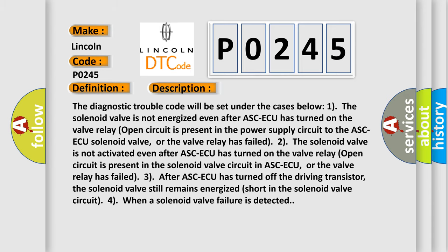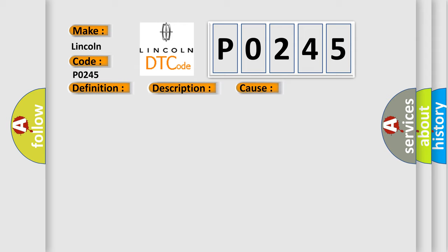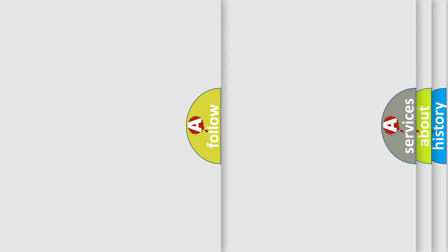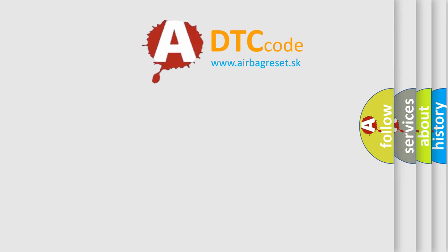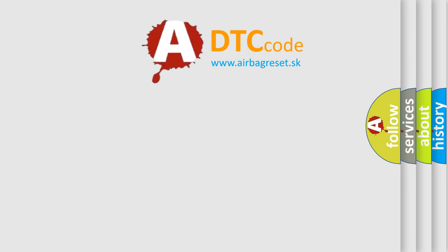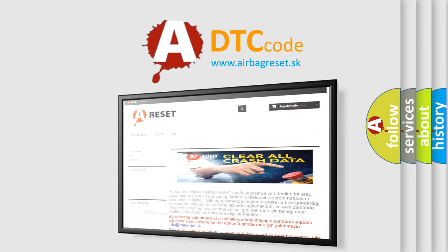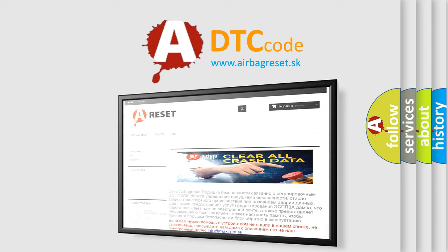This diagnostic error occurs most often in these cases: ASC-ECU malfunction. The Airbag Reset website aims to provide information in 52 languages. Thank you for your attention and stay tuned for the next video.